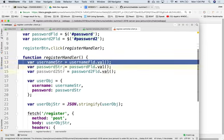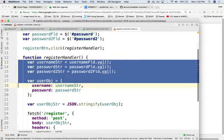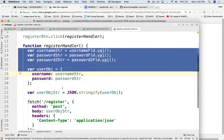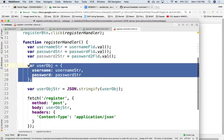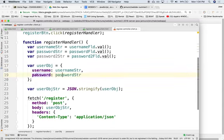We grab the data from those elements input fields, we build a JSON object, JavaScript object notation object, which is just a name value pair, name value, name value.